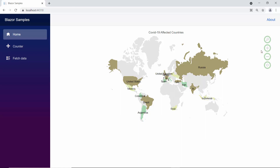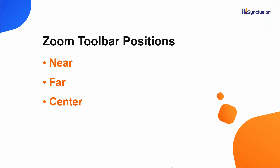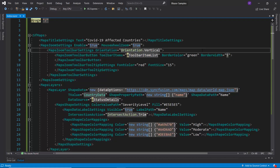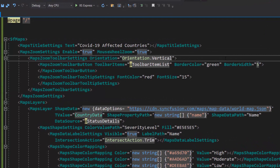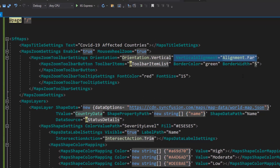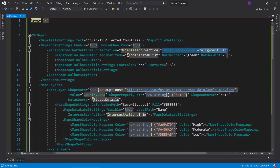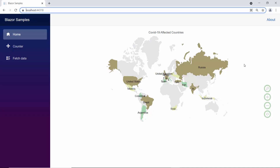I am going to show you how to change the position of the zooming toolbar. You can align the zooming toolbar at far, near, and center positions using vertical and horizontal alignment properties. I want to align the zooming toolbar vertically far, so I add the vertical alignment property and set its value as far. Looking at the map output, the toolbar buttons are positioned vertically far in the map area.